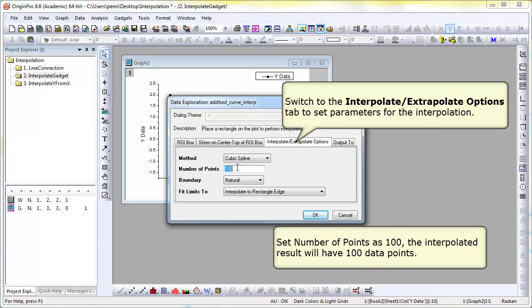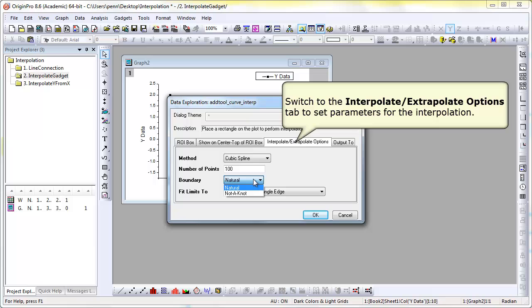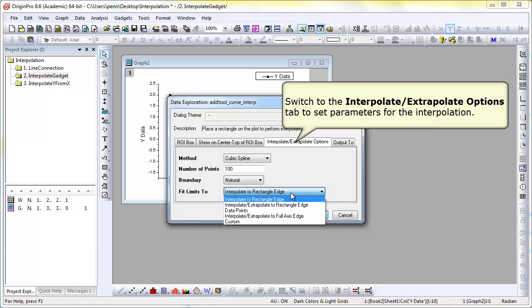First, we look at a cubic spline. And again, select 100 data points for the interpolated curve and use a natural boundary condition.